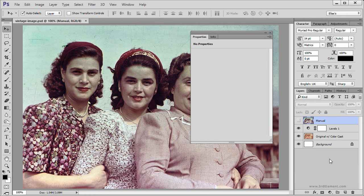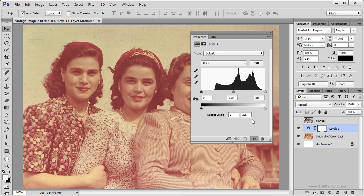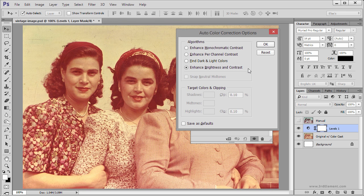Now let's see what we get with the Auto Color Options. I am going to go back to the Levels Adjustment Layer, reset it, and then go for the Auto Options. To do that, hold down the Alt key or the Option key on the Mac and click the Auto button — now we have the Auto Color Corrections Options with four algorithms to choose from.